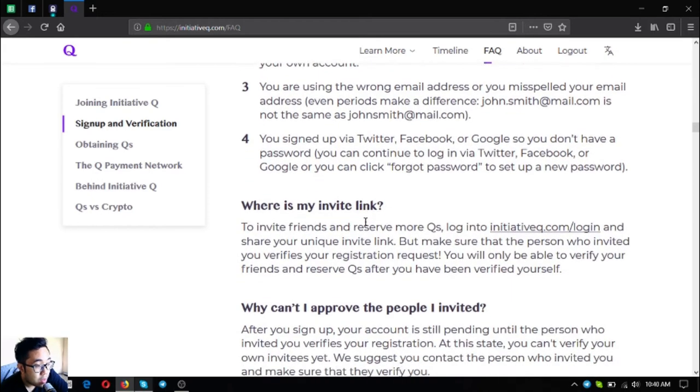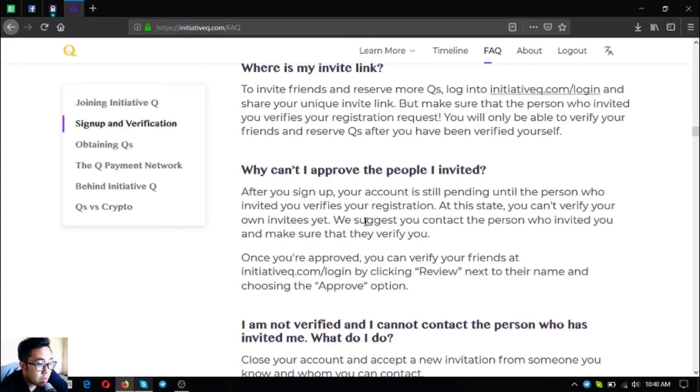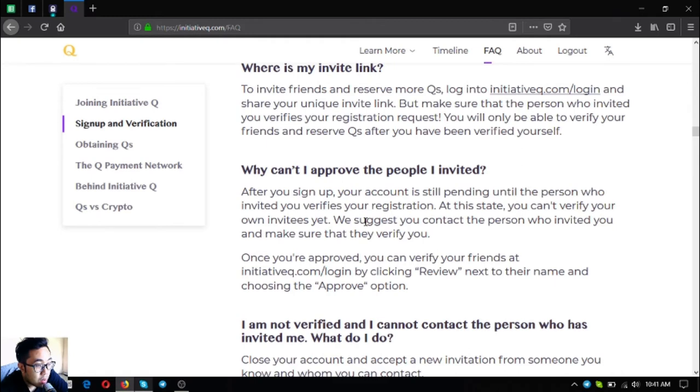Where is my invite link? To invite your friends and reserve more Qs, log into initiativeq.com/login and share your unique invite link. Make sure that the person who invited you verifies your registration request.